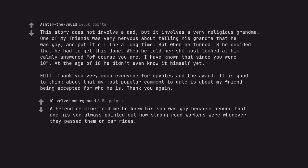A friend of mine told me he knew his son was gay because around that age his son always pointed out how strong road workers were whenever they passed them on car rides.